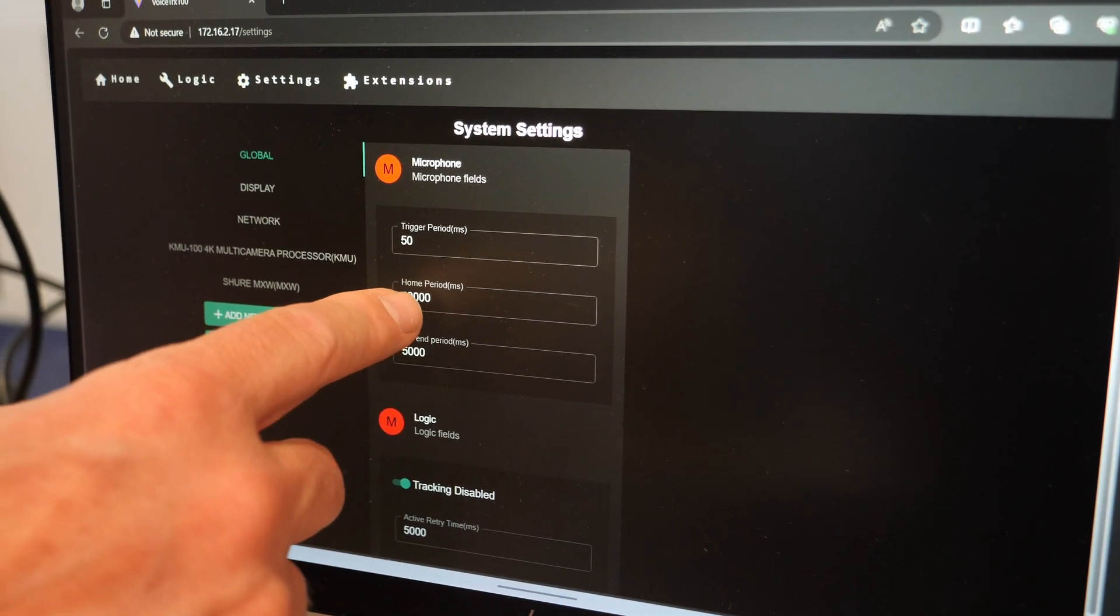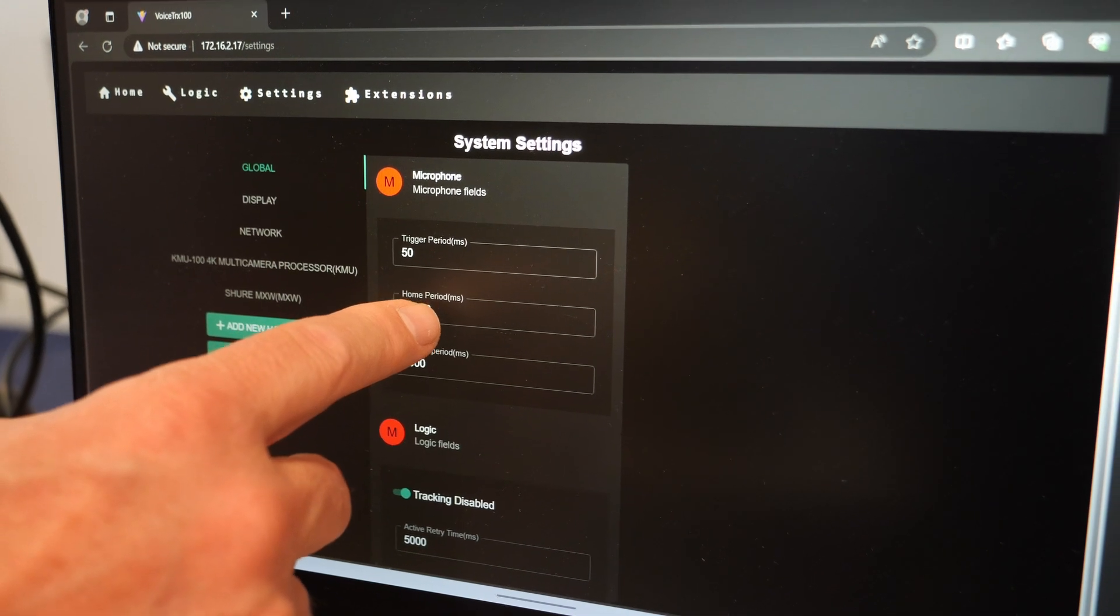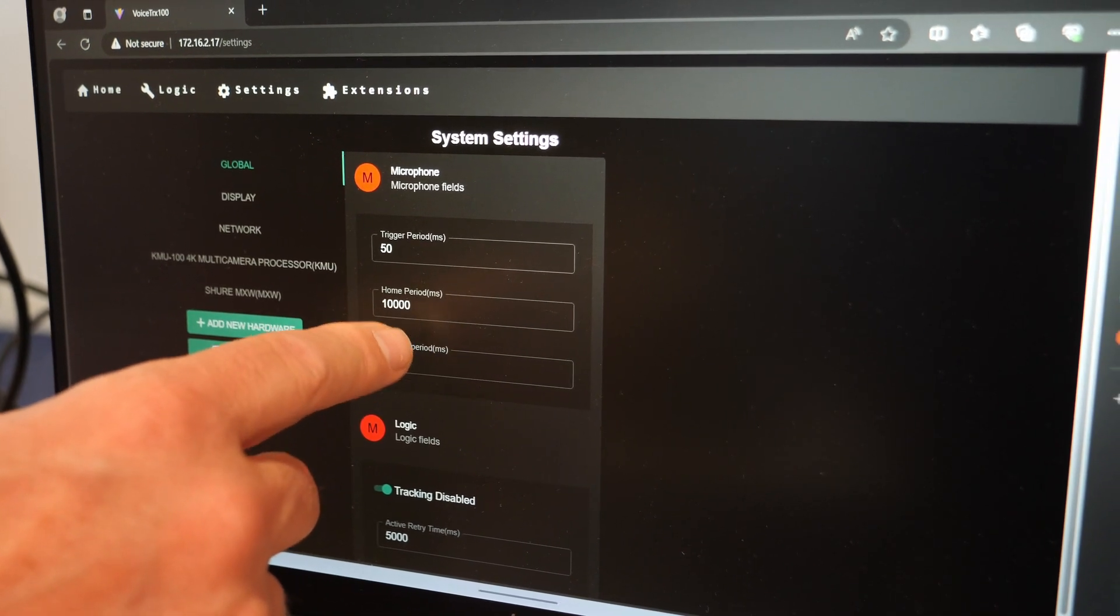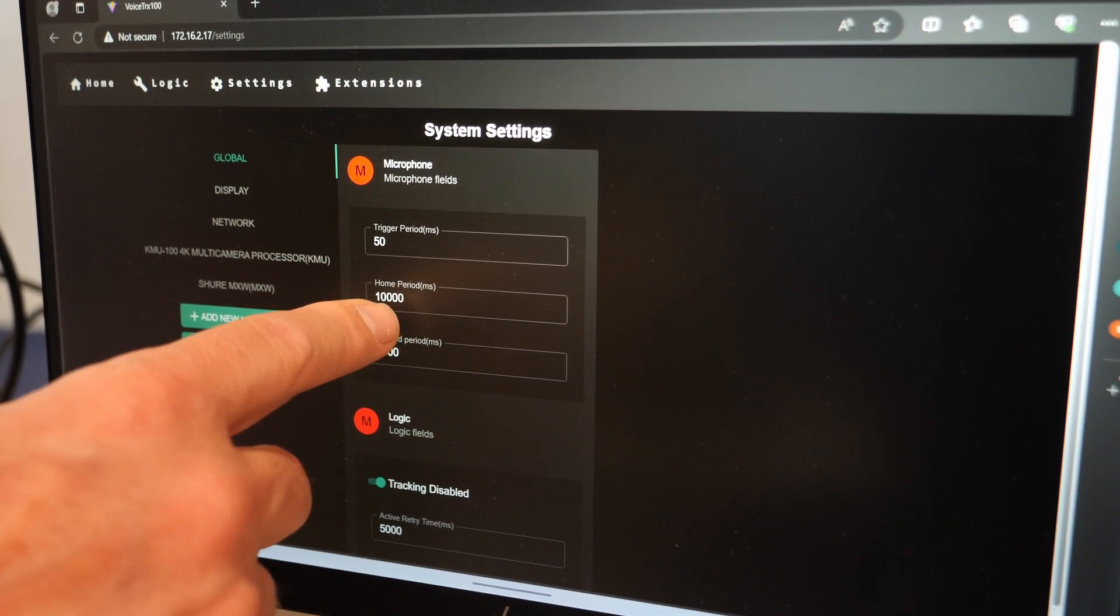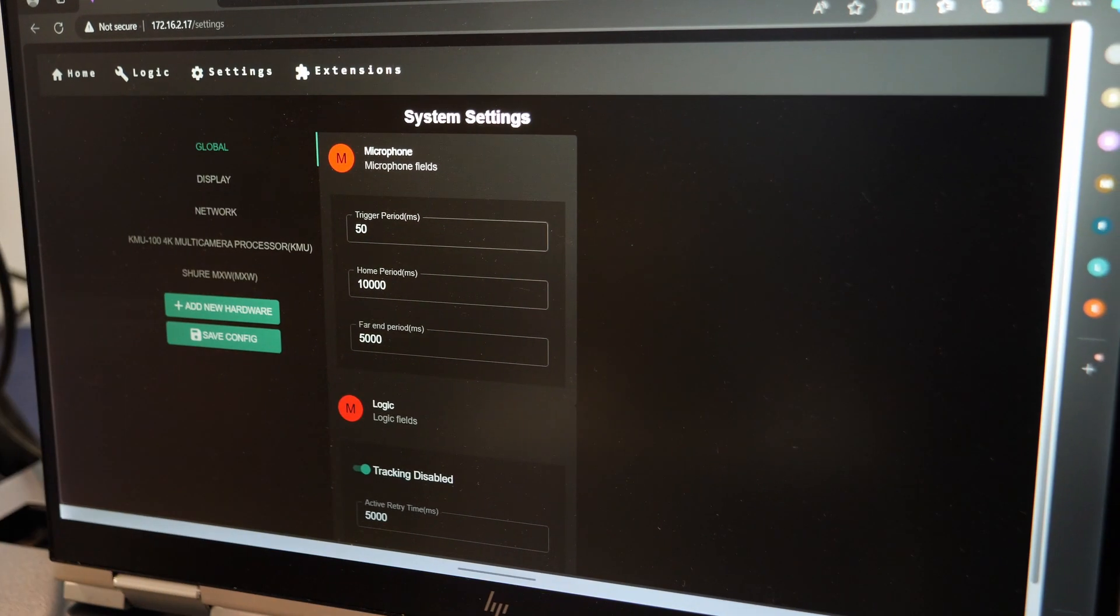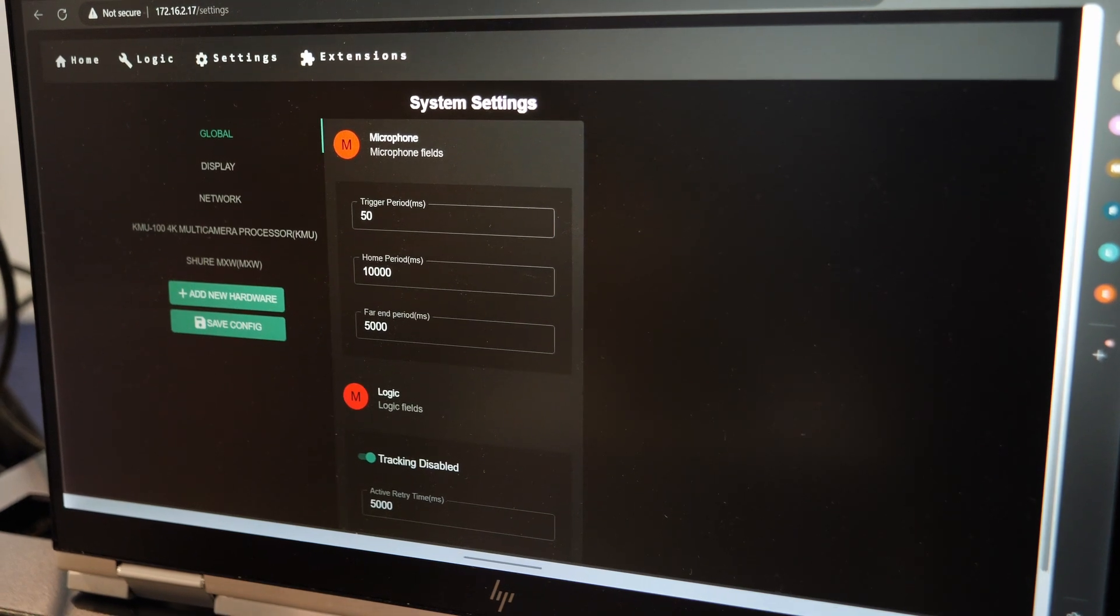If no one's speaking, that's the home period for 10 seconds, then we can make some logic to switch to the wide shot.